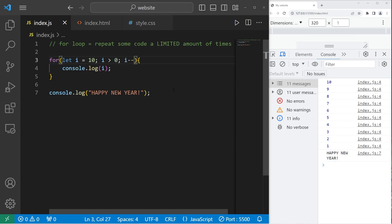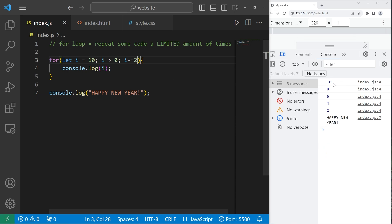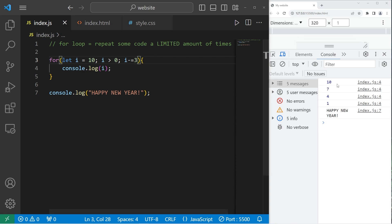Or we could count down by two. I minus equals 2. 10, 8, 6, 4, 2. Or 3. Or whatever number. 10, 7, 4, 1. Happy New Year. Or whatever number you want.